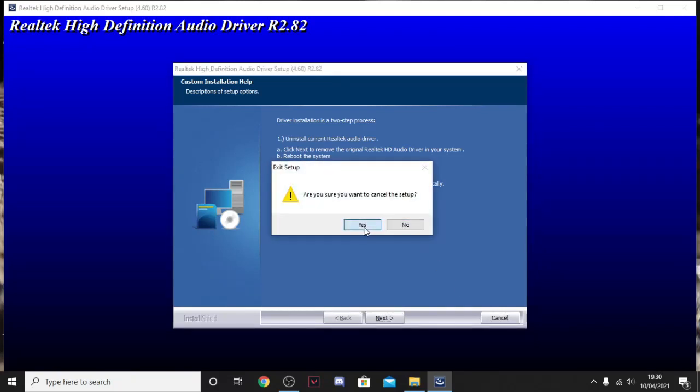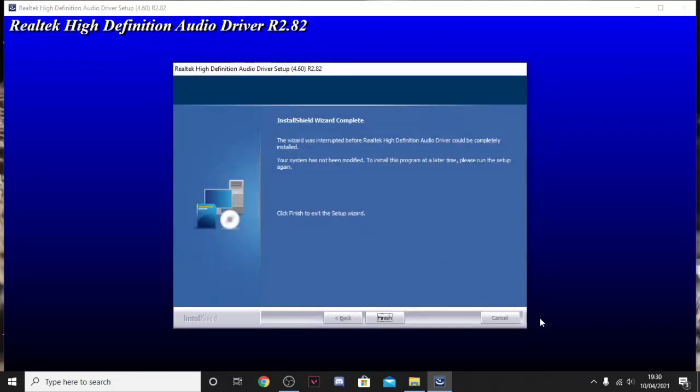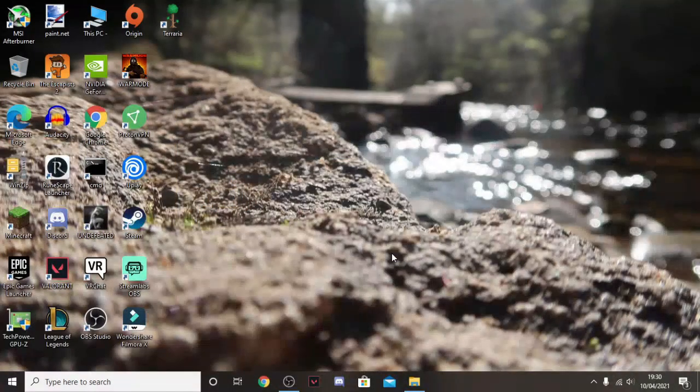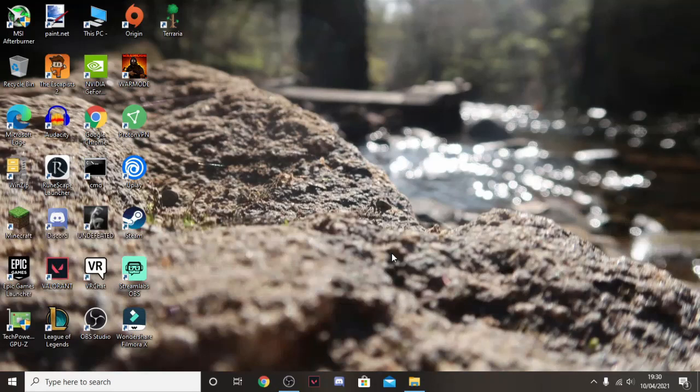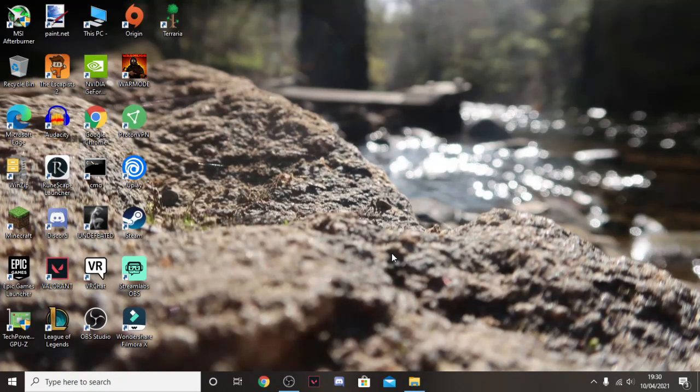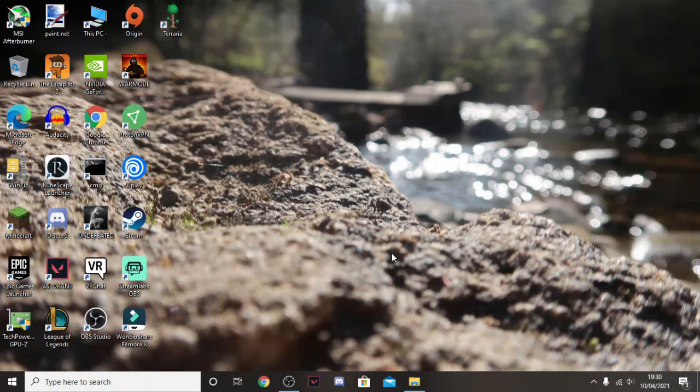I'm going to click cancel because I've already got it installed. So I don't really need it. And then I'm going to click finish. So you just follow the steps that it tells you. And once you do that, boom, you've sorted it.